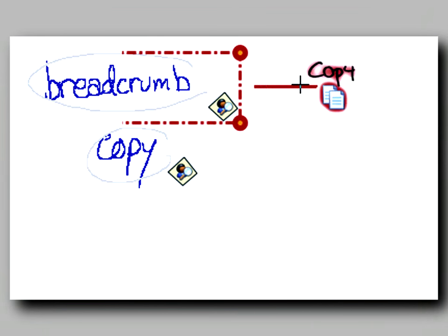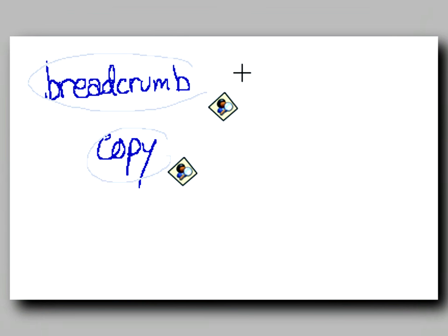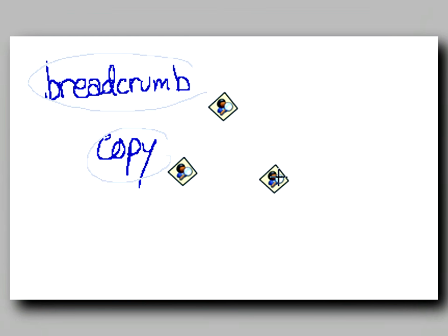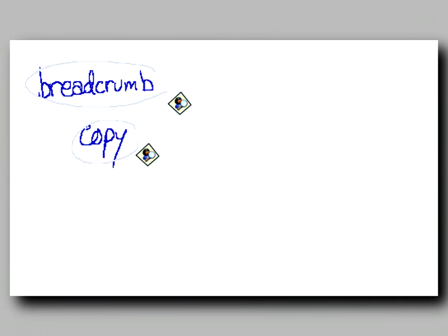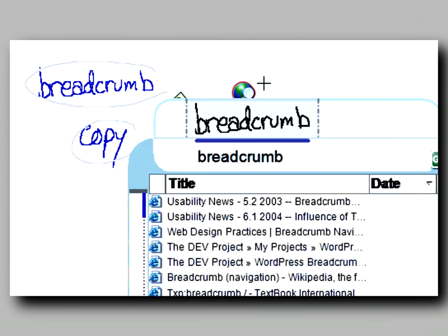Breadcrumbs can be copied and pasted just like ink. A breadcrumb can also be used to open a web search.